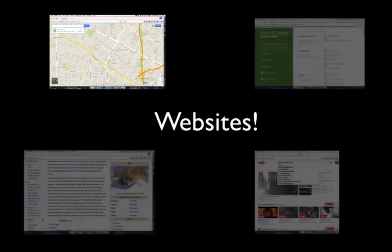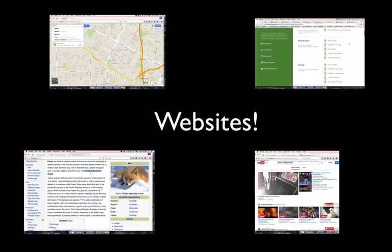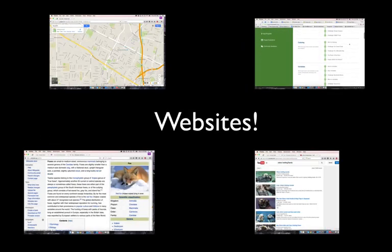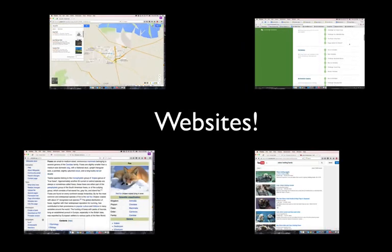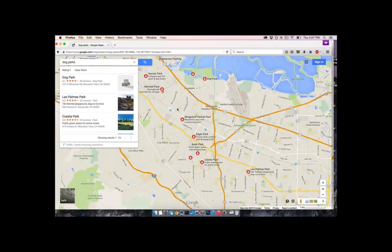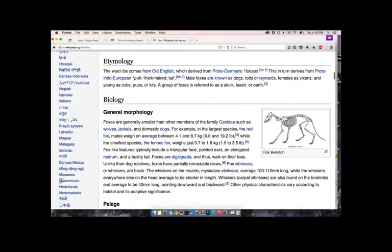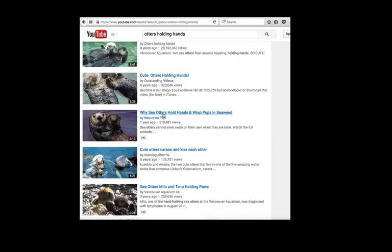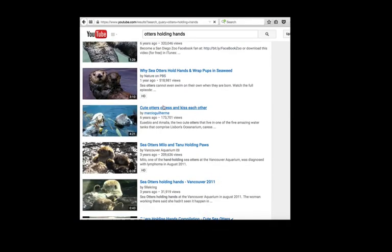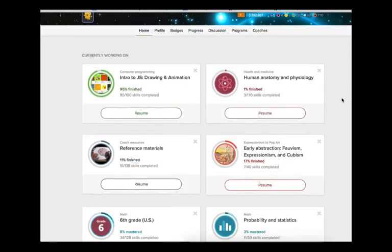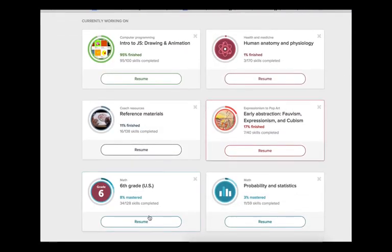Programs are behind the websites and the apps that you use every day, all the time, like Google Maps and Wikipedia and YouTube. And, of course, where you are now, Khan Academy.